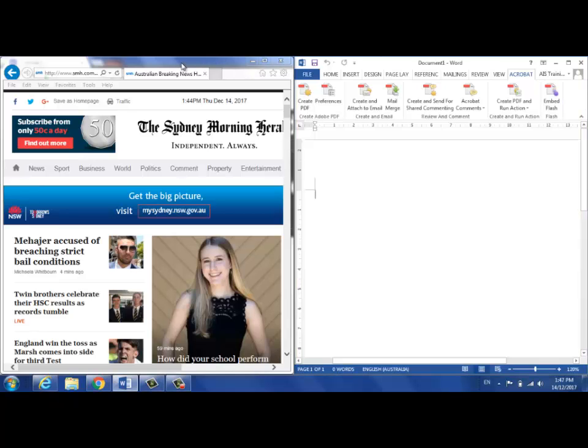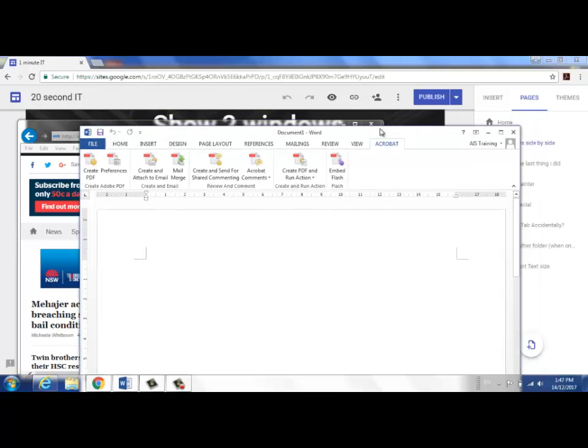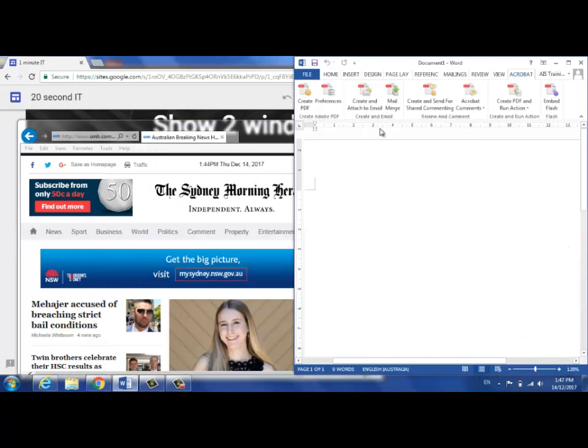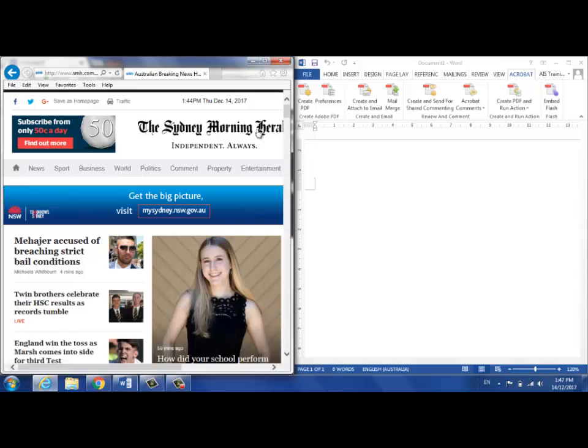Instead of that, another way of doing it is to hold the Windows key down on your keyboard beside the space bar and tap the right arrow key. And on this window, tap the left arrow key.